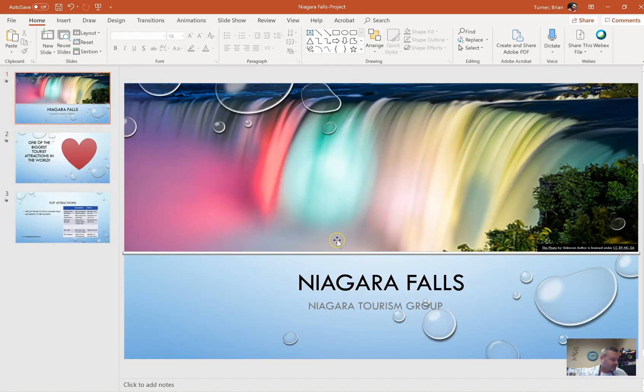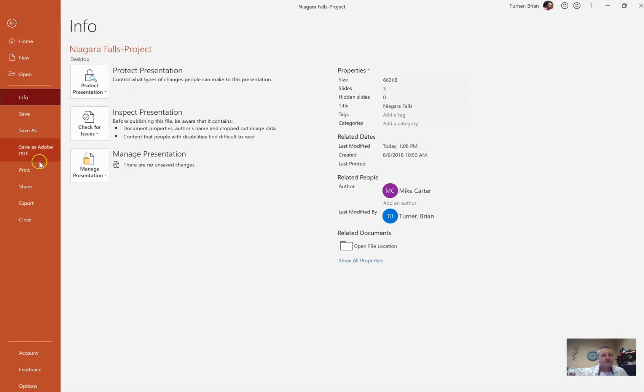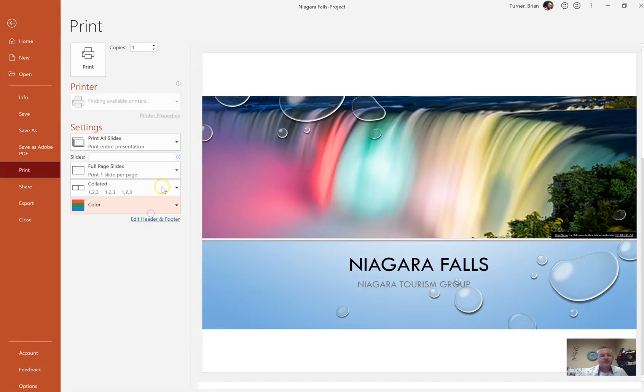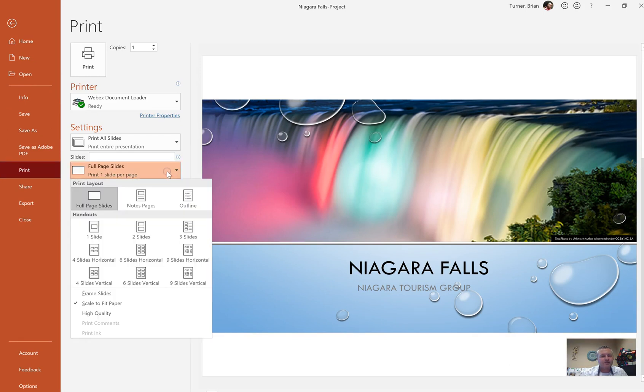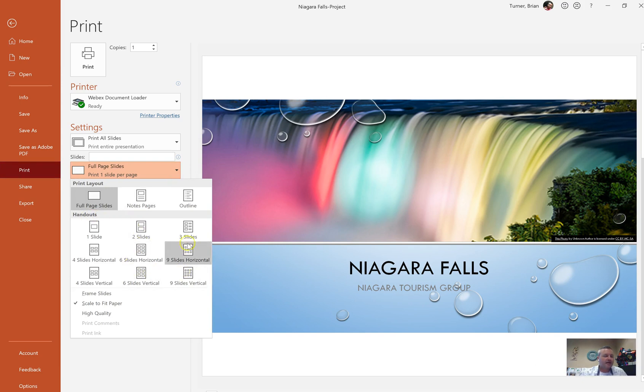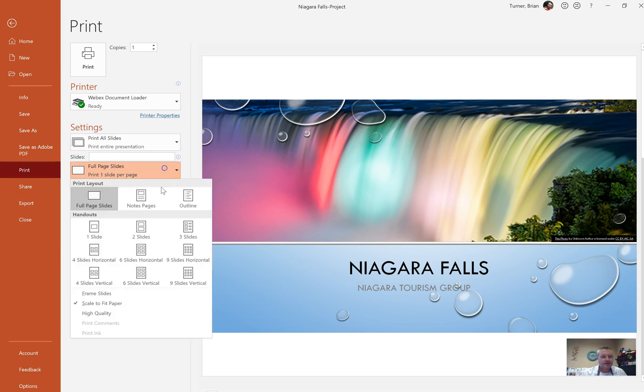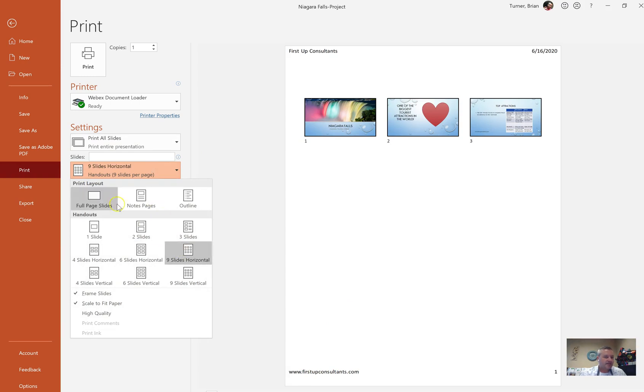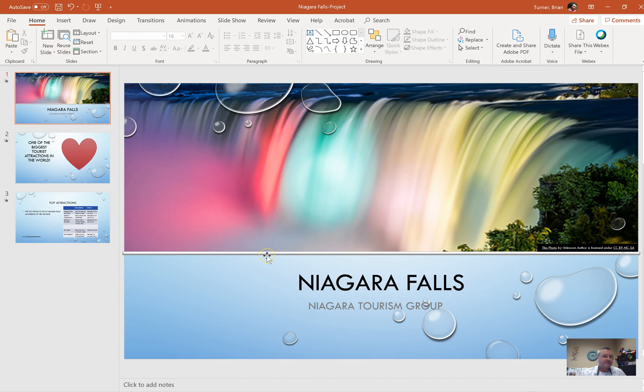We come back to our actual presentation. What a handout master does is if you were to print this as a handout, you've just modified the way that that handout would look. If you notice here, I have a handout section for when I print. I've now modified my handout for all of these layouts. So my footer for all of these, if I were to print it, is going to say www.firstupconsultants.com. It doesn't actually affect the presentation itself, just if you were to print it.